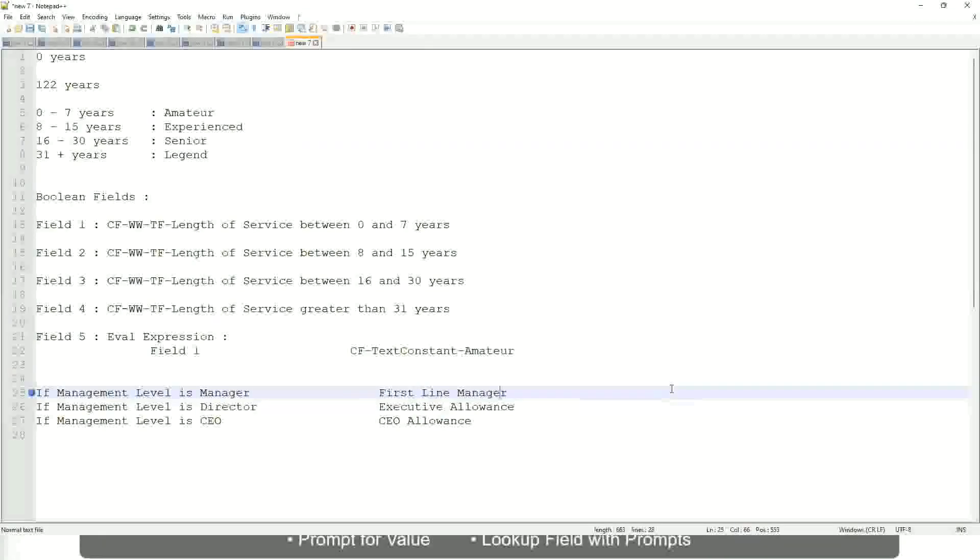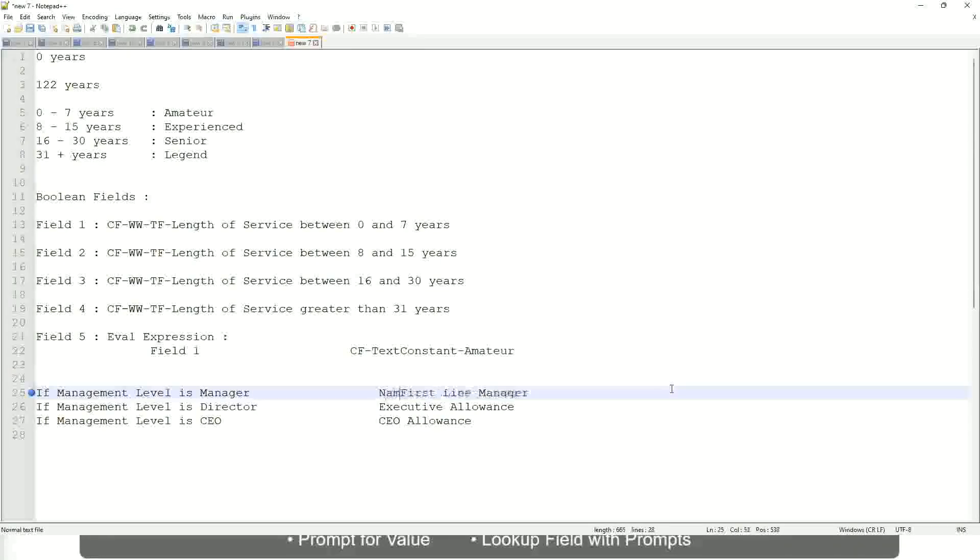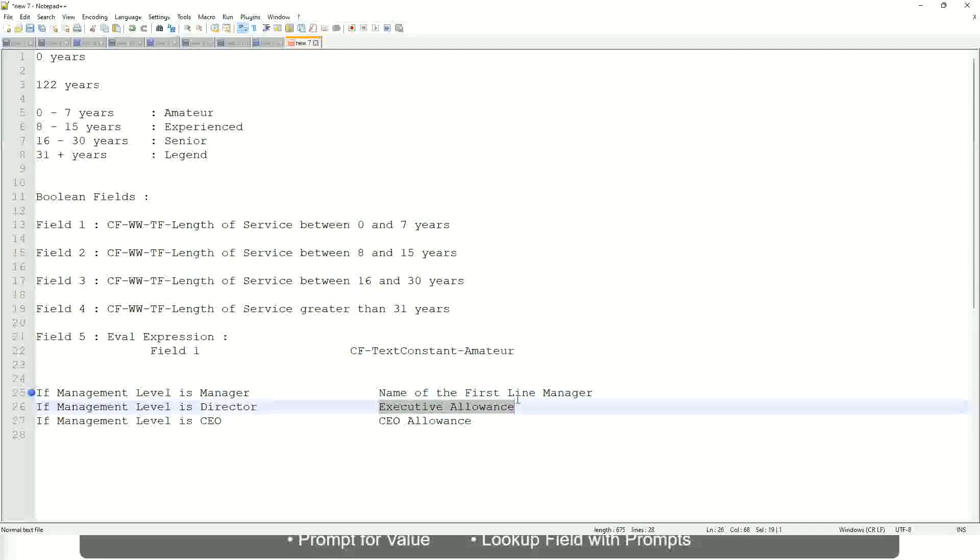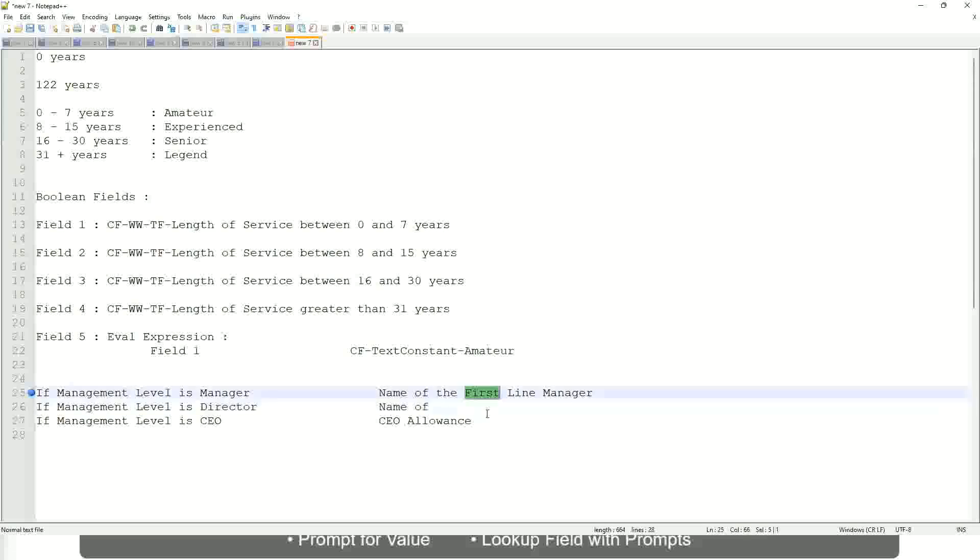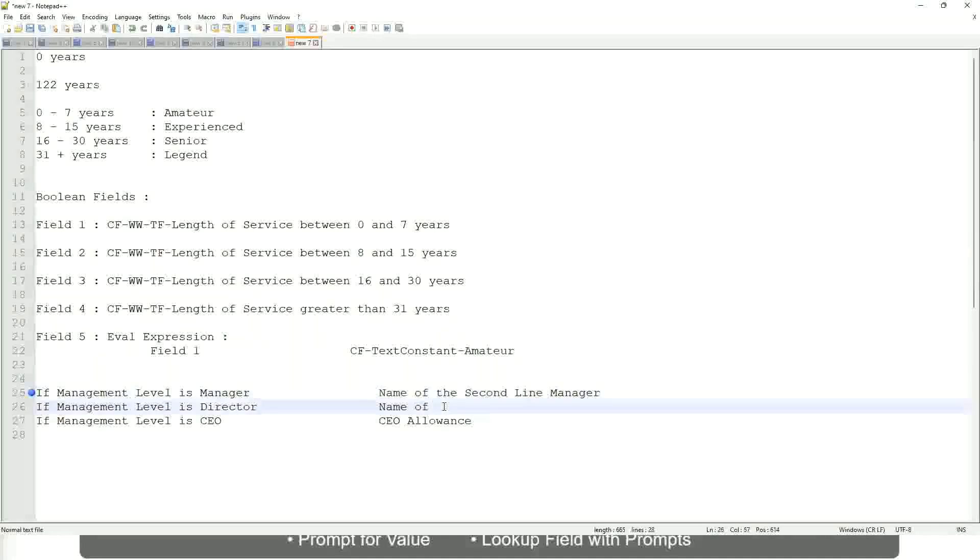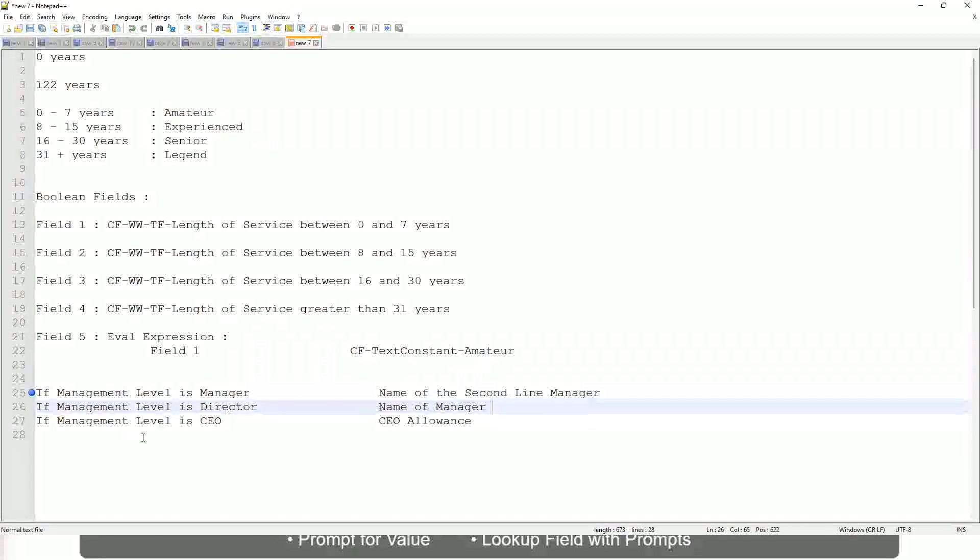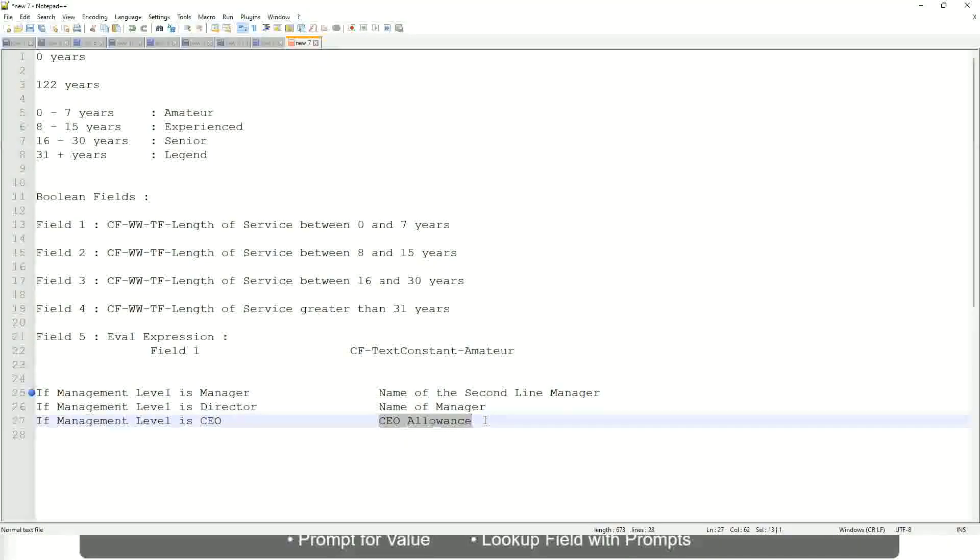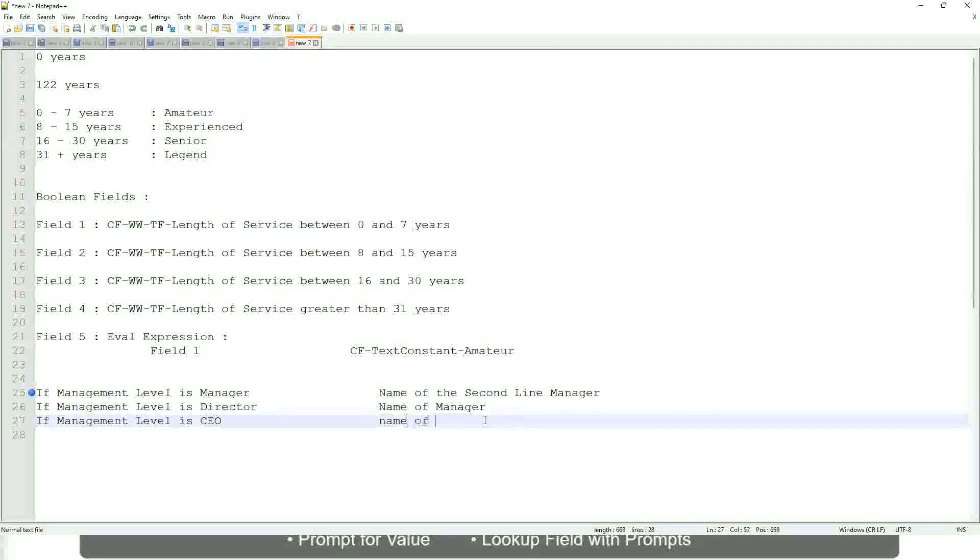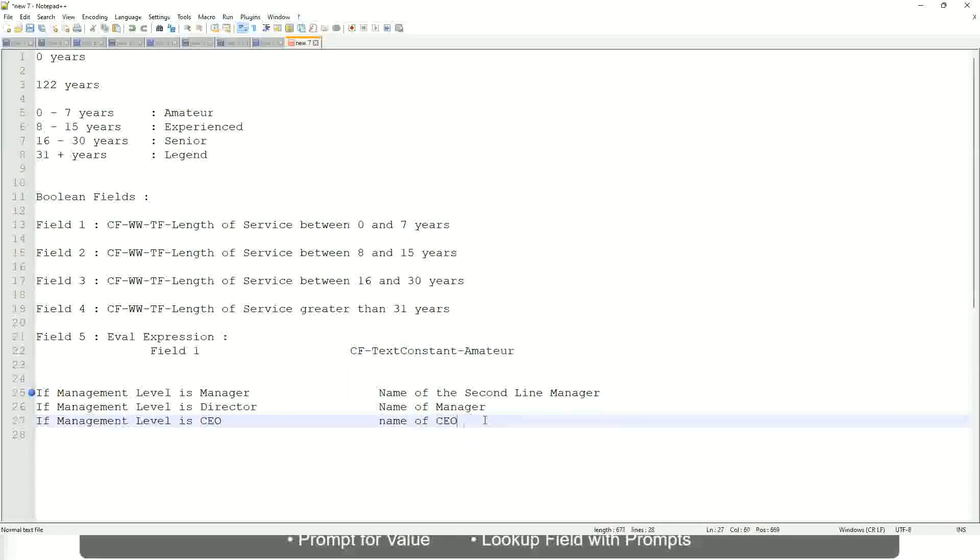If it is director, name of manager. I'm getting it all wrong. If the management level is manager, if the management level is director, return the name of the manager. And if the management level is CEO, who is the manager of the CEO? Himself, right? Name of CEO, or himself, or self.